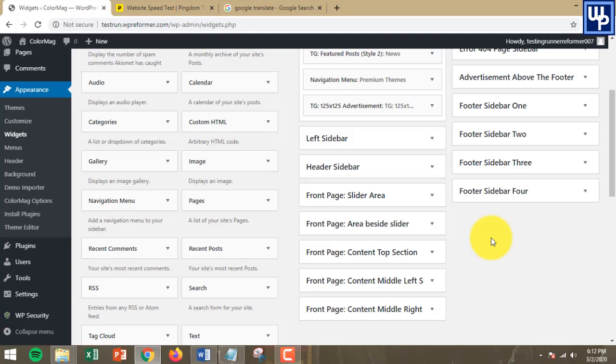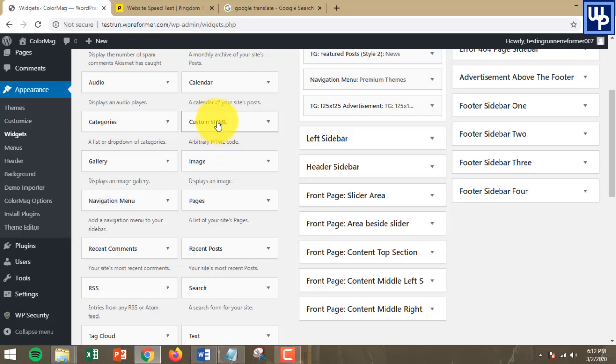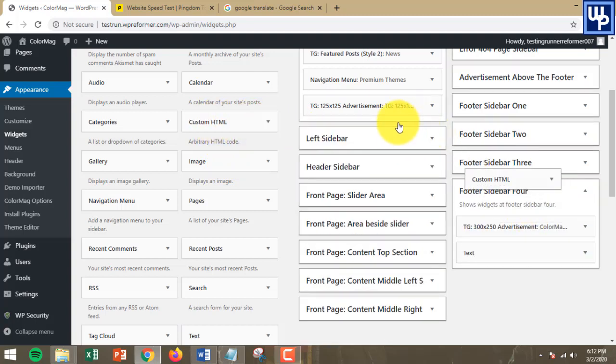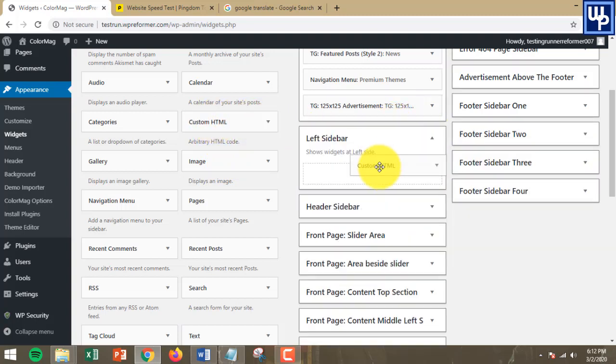What you're going to do is use a widget called Custom HTML and place it anywhere on your website. You can place this on the left sidebar or on the right sidebar, anywhere will do.